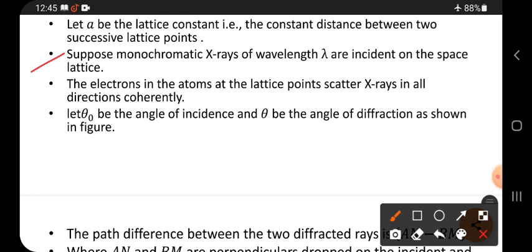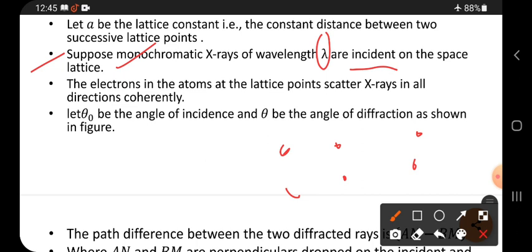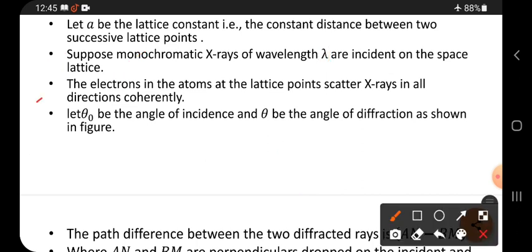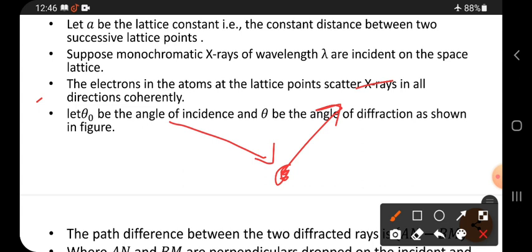Suppose monochromatic x-rays — single wavelength x-rays of wavelength λ — are incident on the space lattice. Lattice points arranged in space are called a space lattice.